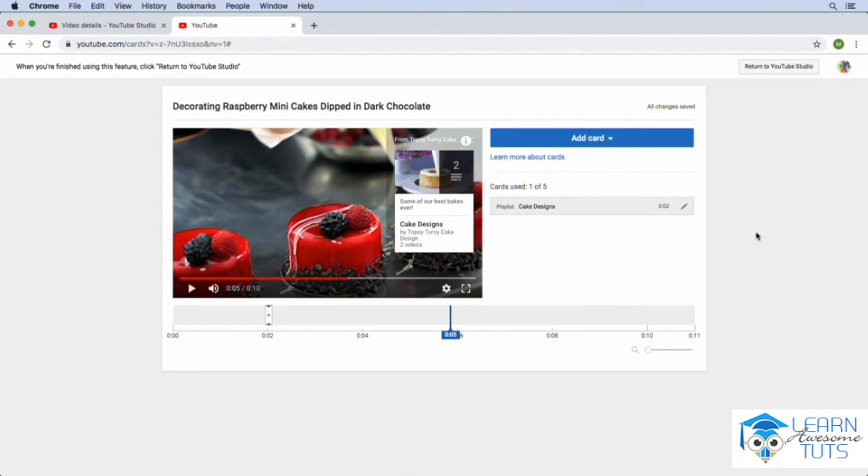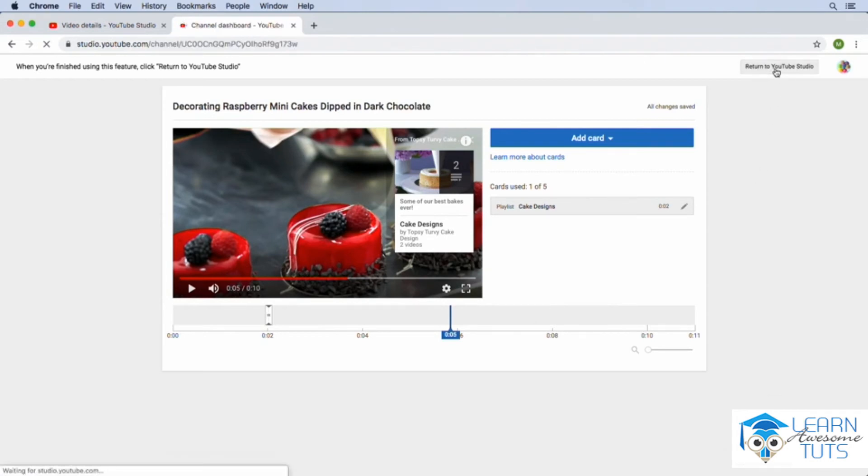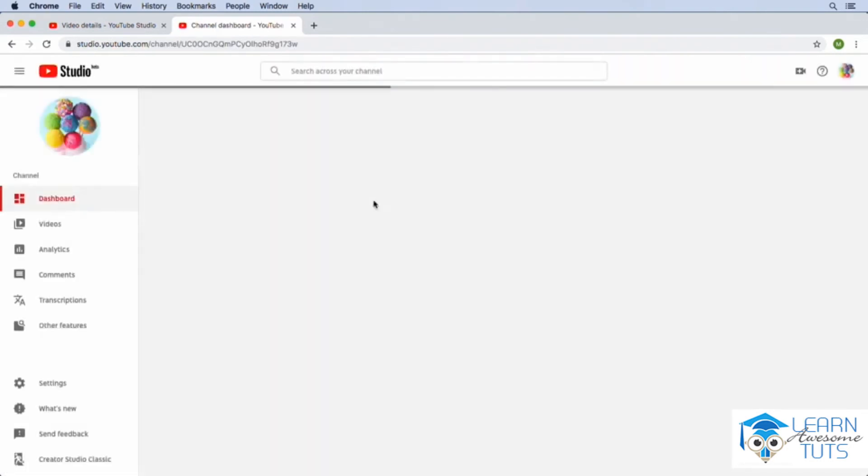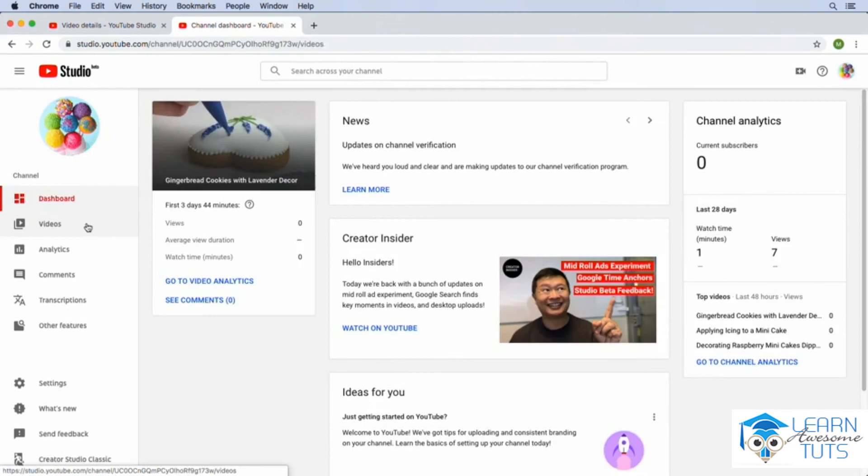Using these cards can be really powerful. I think they look really nice and it's just a way to get viewers watching more and more content on your channel. Now, I do want to show you a couple of other things. So let's go ahead and let's just return to YouTube studio and let's go back into that video.